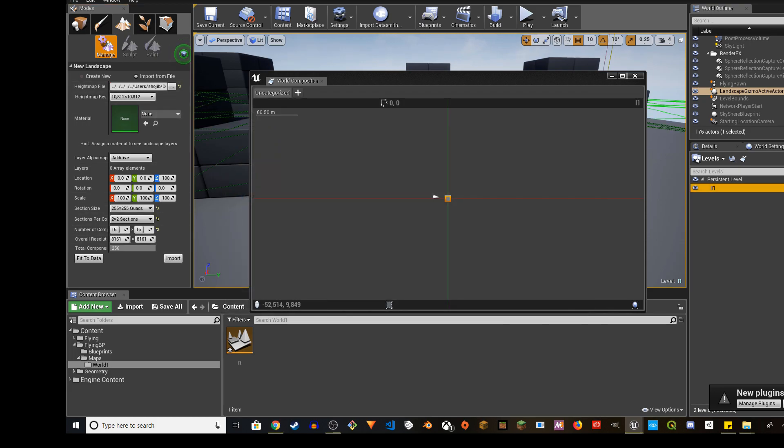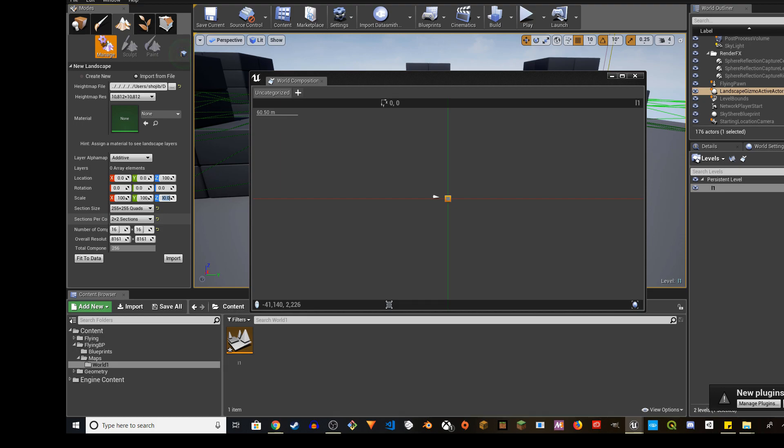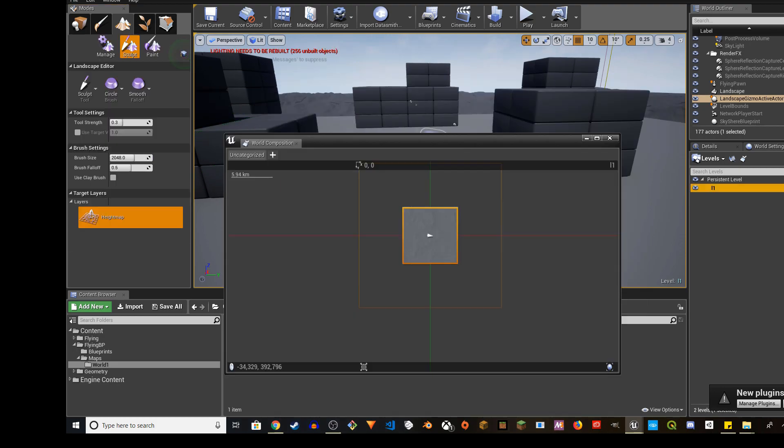And after you import, then make sure you click on fit to data. It'll fit into the data and you don't have to change anything. You can keep the scale 100 by 100 by 100. I'm going to lower it to 50, the Z axis. Then I'm going to go ahead and import and it'll show up.